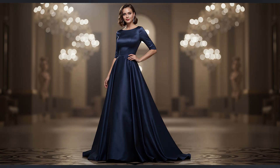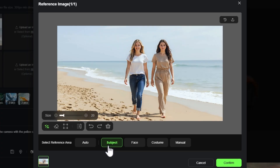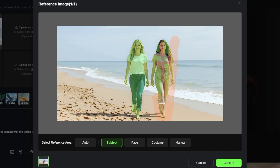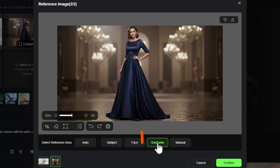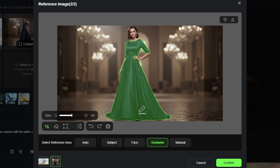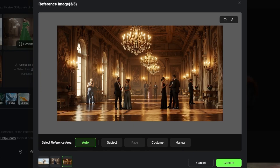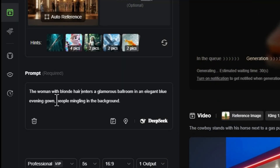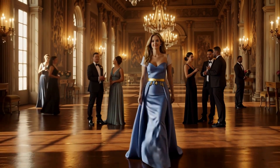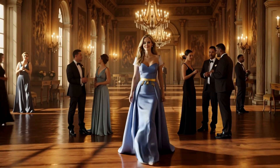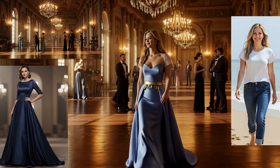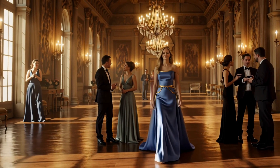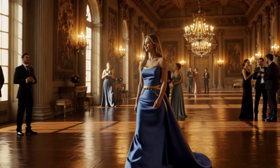Next, I wanted to take a woman from a beach image, put her in an evening gown, and place her in a ballroom. I used Subject selection on the beach image — it selected both women, so I erased the one I didn't want. For the gown image I selected Costume, which picked just the dress without the woman's head, though it got her arms too. The ballroom was left on Auto. Prompt: the woman with blonde hair enters a glamorous ballroom in an elegant blue evening gown, people mingling in the background. The woman and ballroom are plausible, but the dress is nowhere close to the reference image provided — and re-rolling gave the same issue.